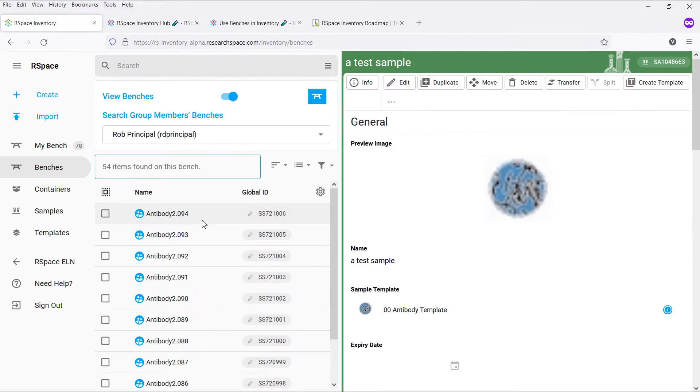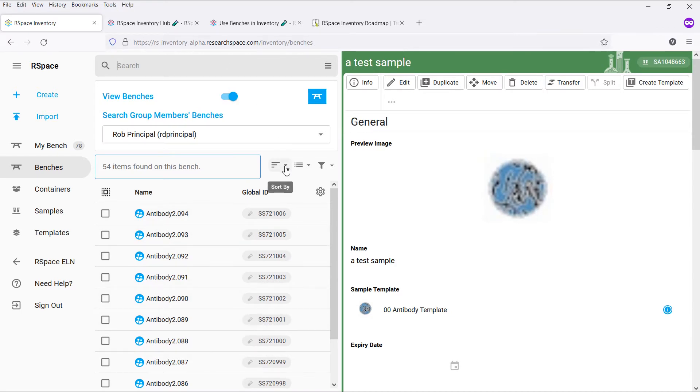Note that you can perform all the same actions as in other locations when viewing benches, such as searching for specific items, sorting the results, changing the view between tree and card view, and filtering the results by just mine.